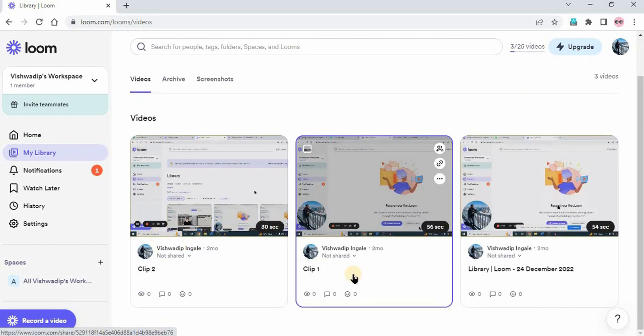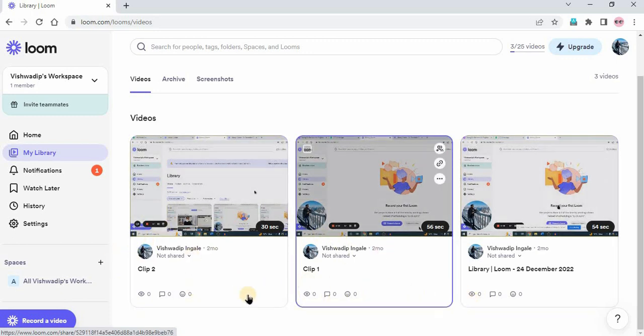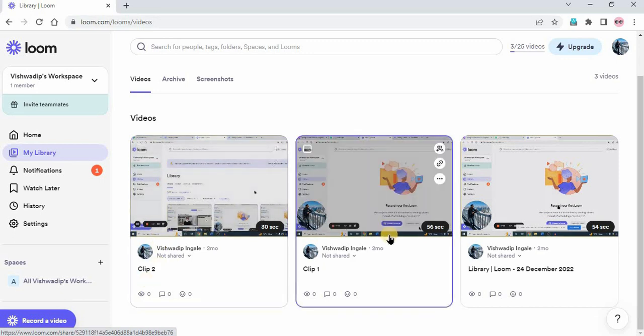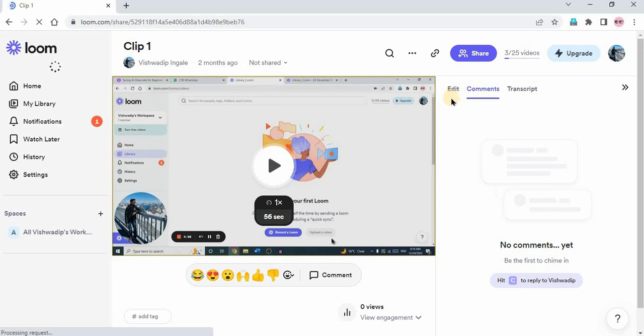So here in my case you can see clip 1 and clip 2, these are two looms. I want to add this clip 2 in clip 1, so I'm just clicking on clip 1. At the right hand side you can see edit, comments, and transcript. Just click on edit.